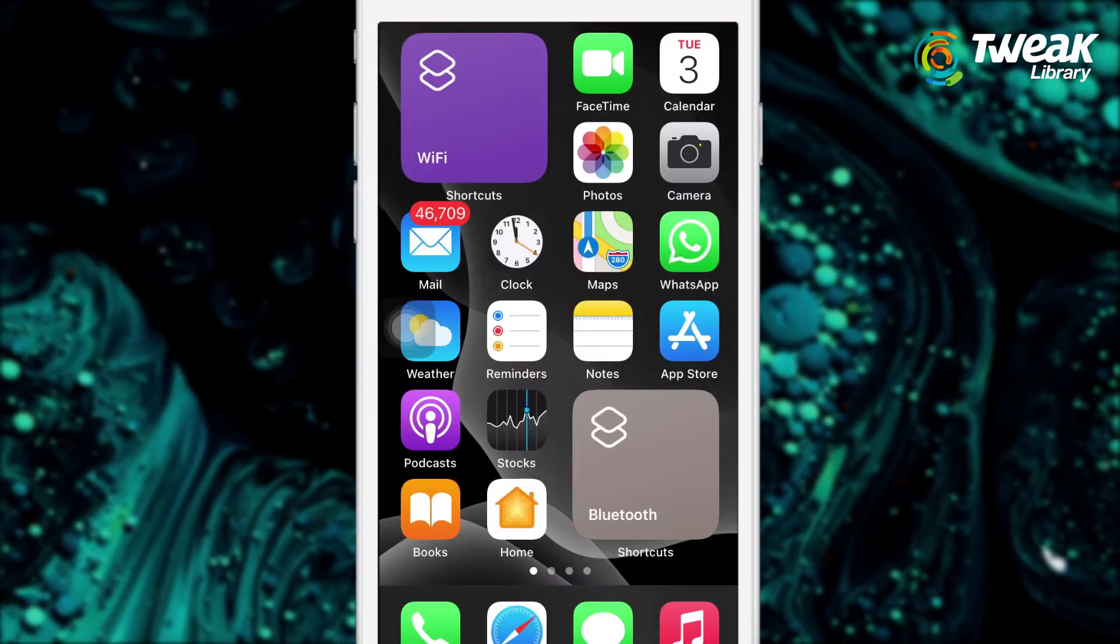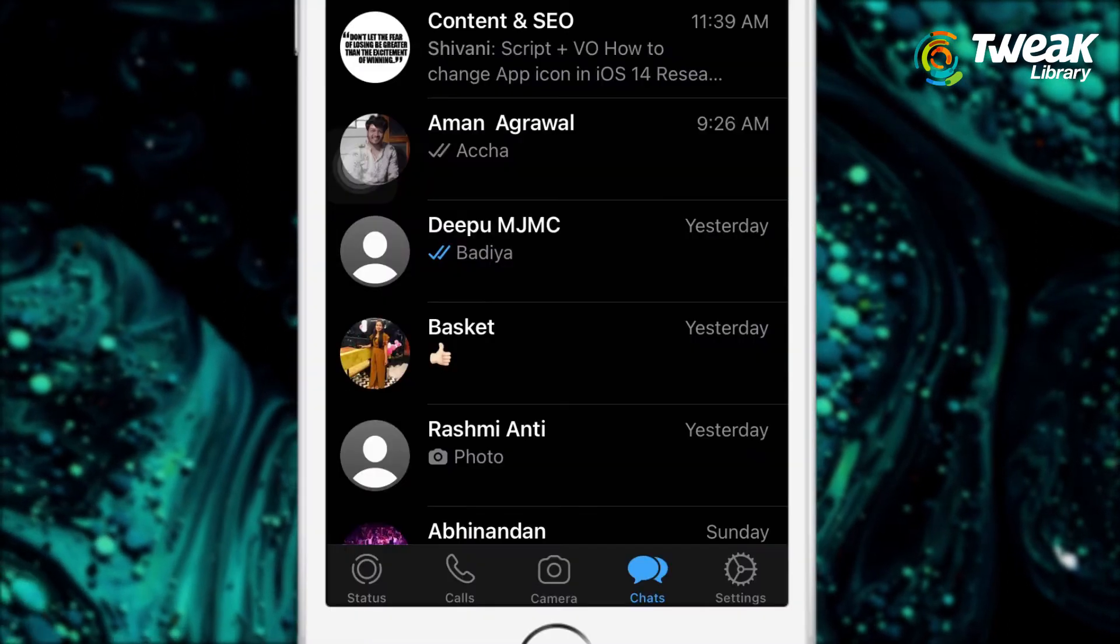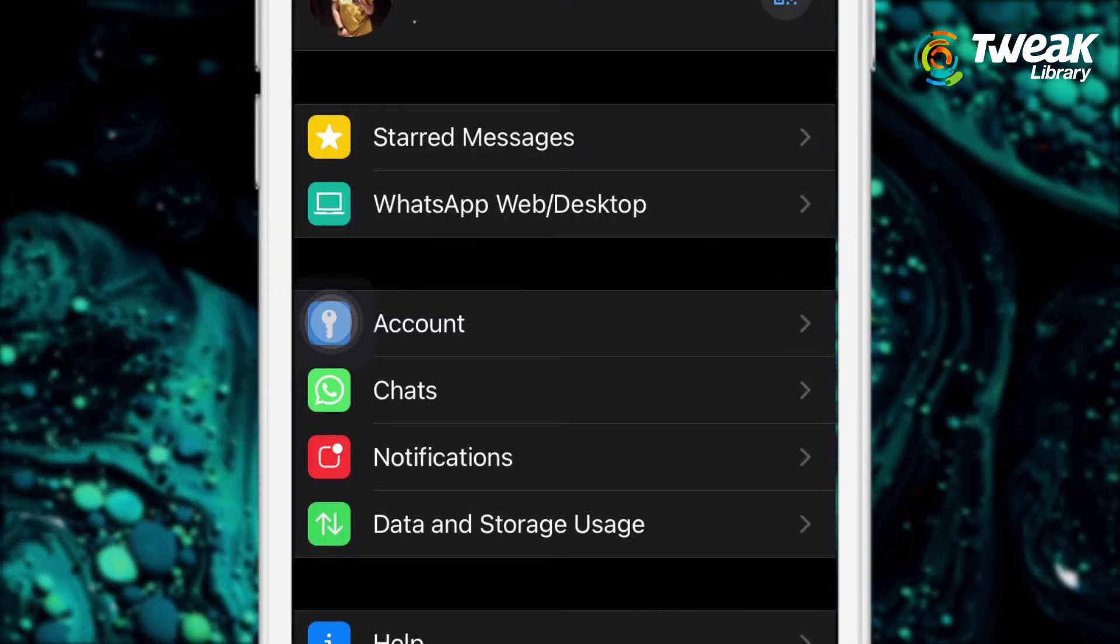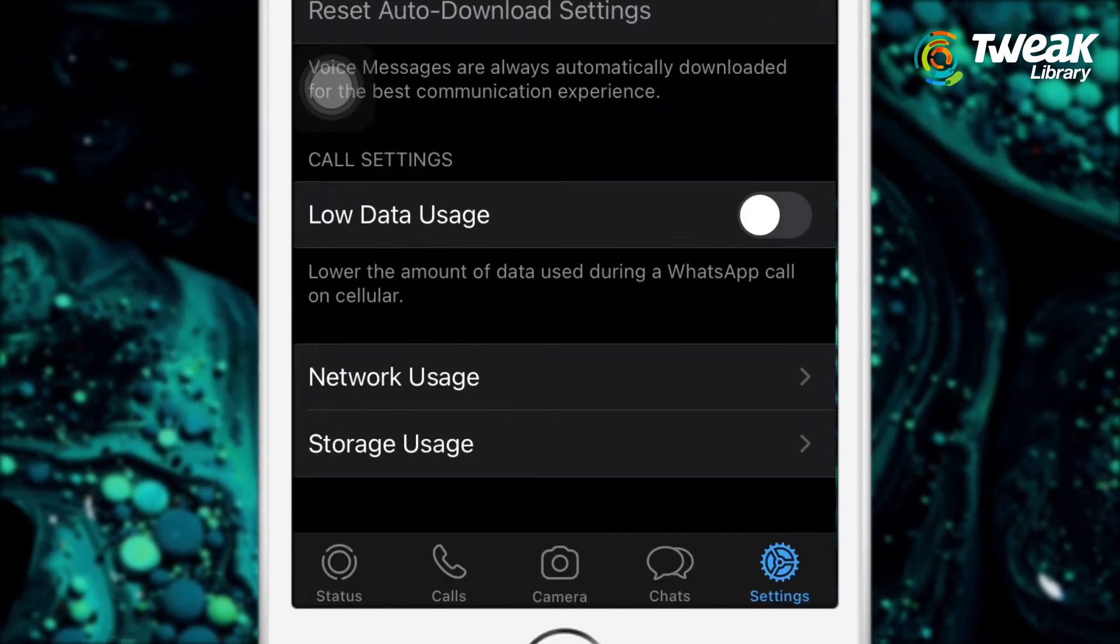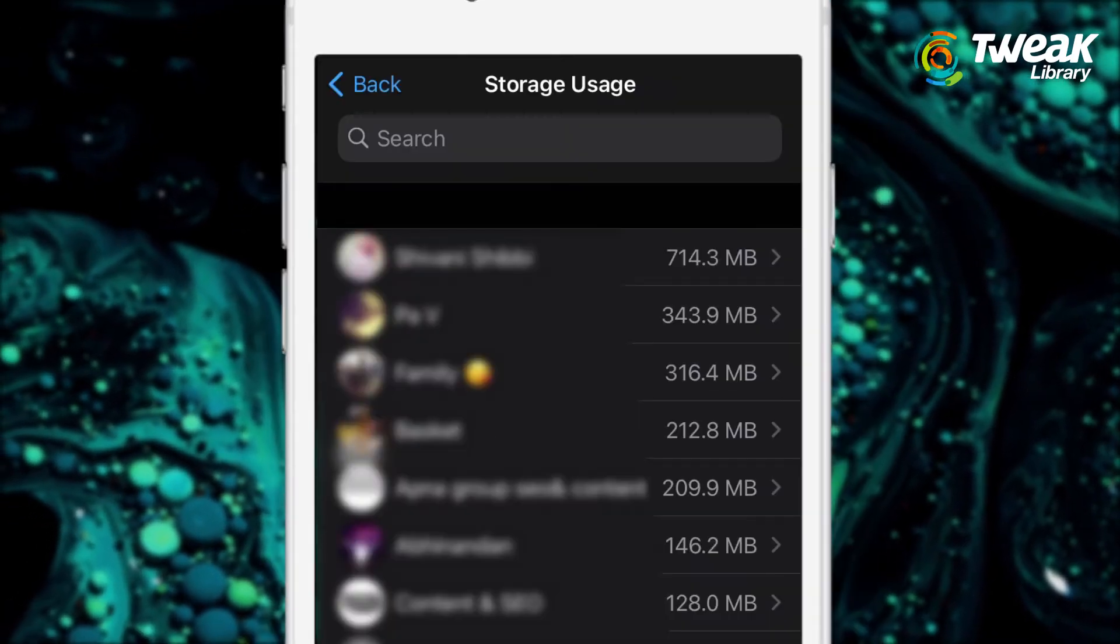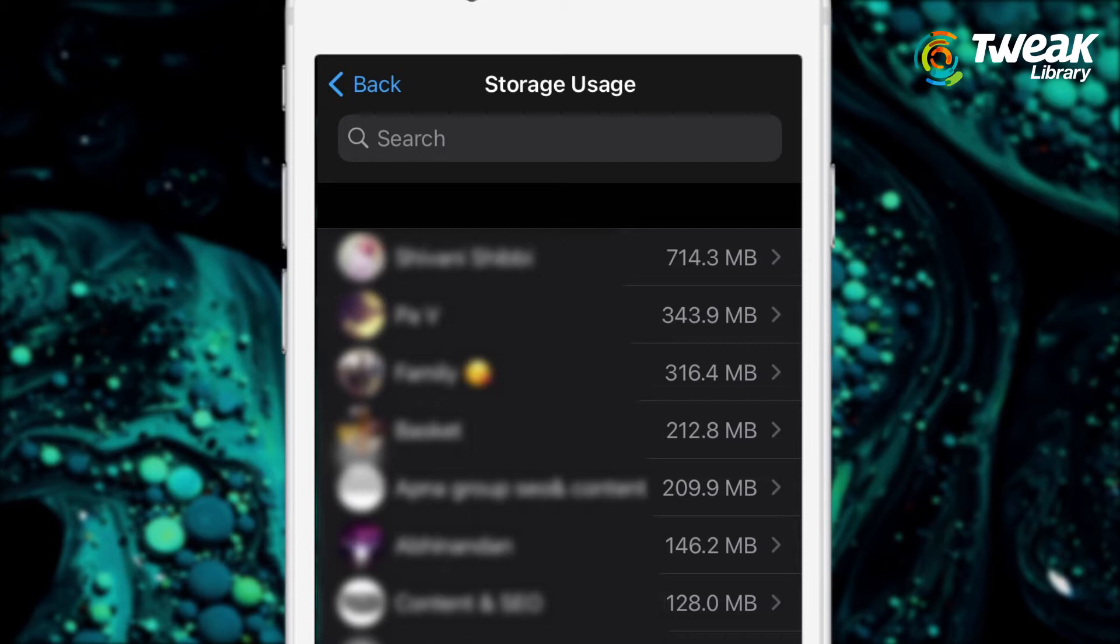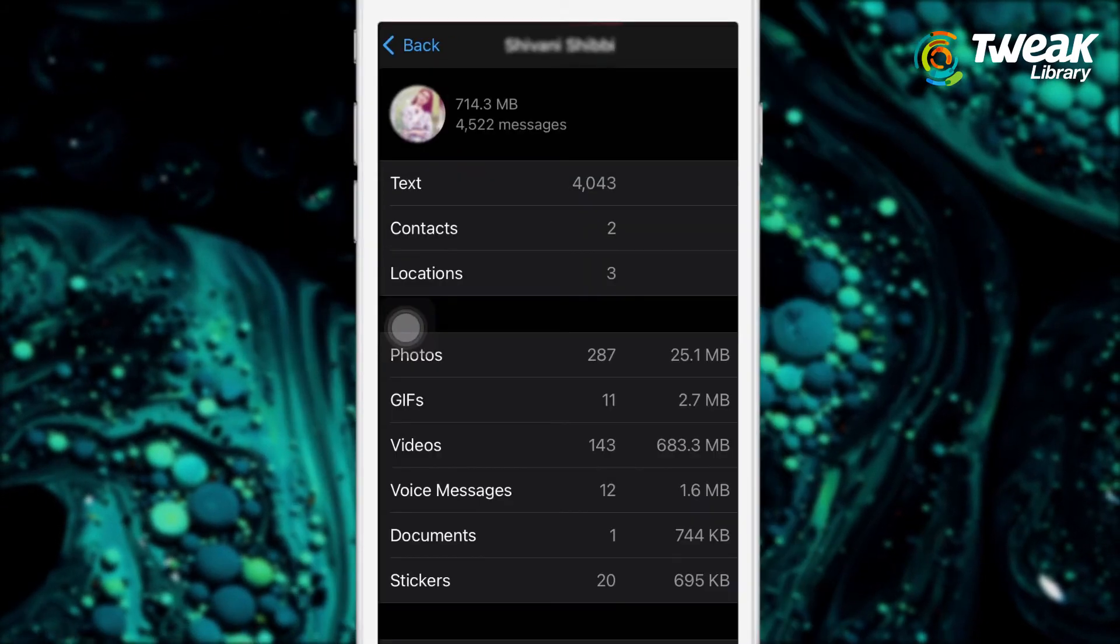To check the storage, go to WhatsApp app, tap on Settings, tap on the Data and Storage Usage option, then tap on Storage. Once you tap on it, you will see all your WhatsApp chats. You can open any chat.